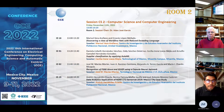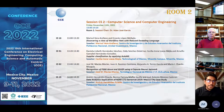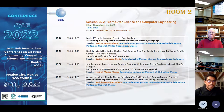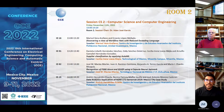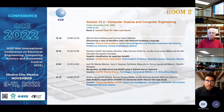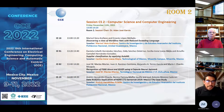Welcome to the computer science and computer engineering track, part of the CCA conference. I am Dr. Adan Jose Garcia, chair of this session. Today we will have four presentations. The first 15 minutes will be for presentation, then five minutes for questions. The first presentation will be given by Marisol Vera Arellano, entitled 'Discovering a Class of Workflow Nets for Reduced Exceeding Language.'